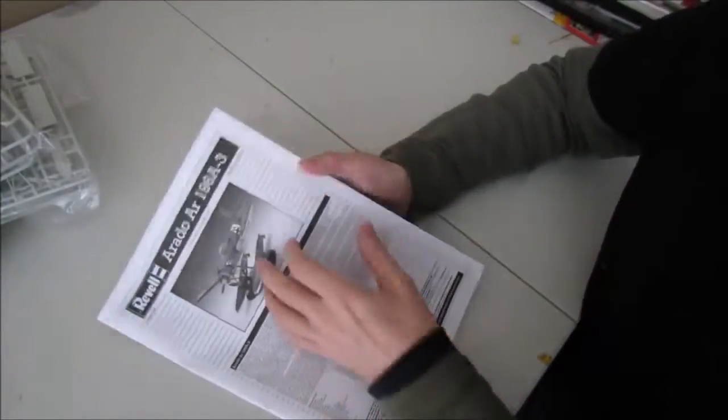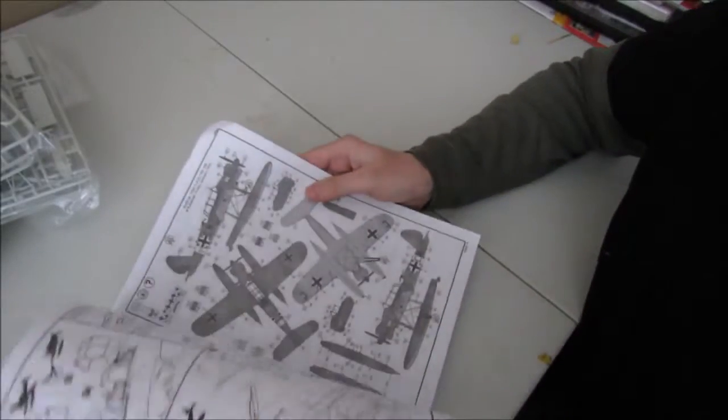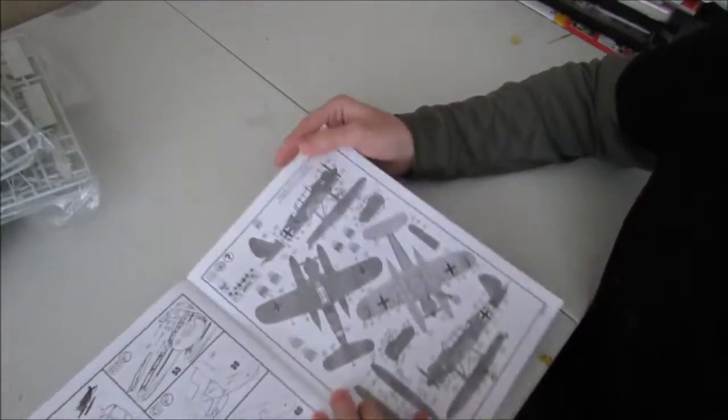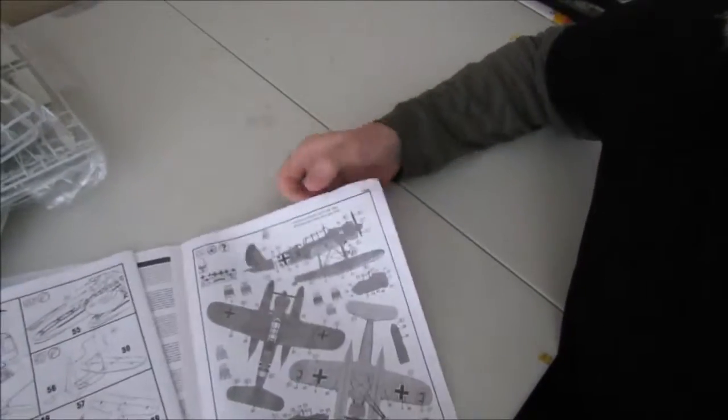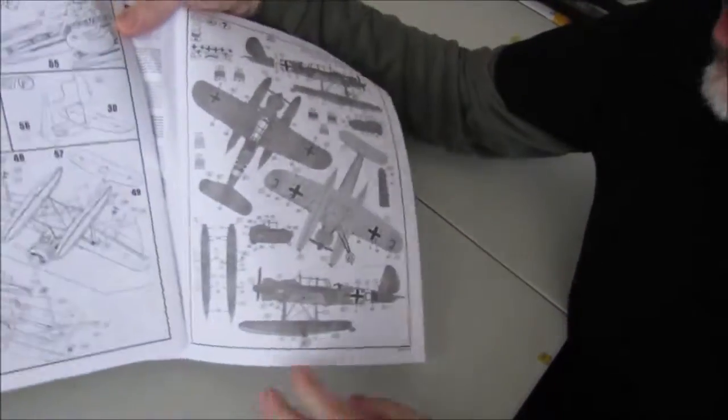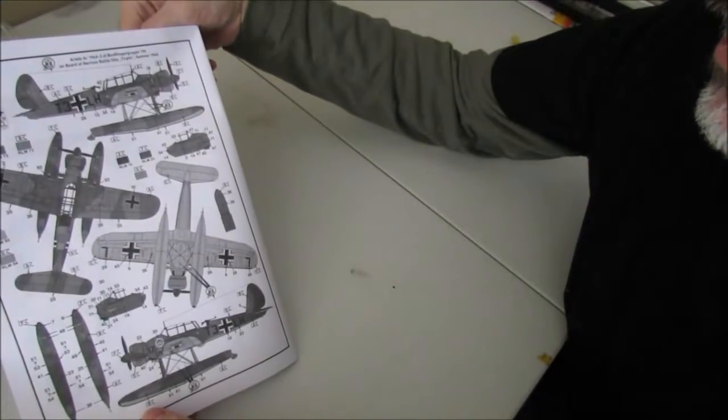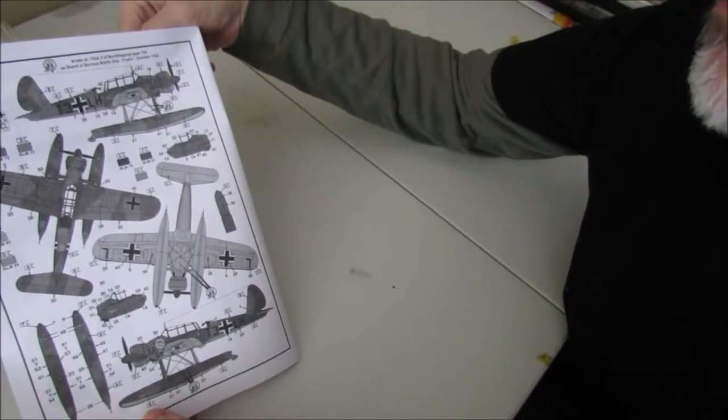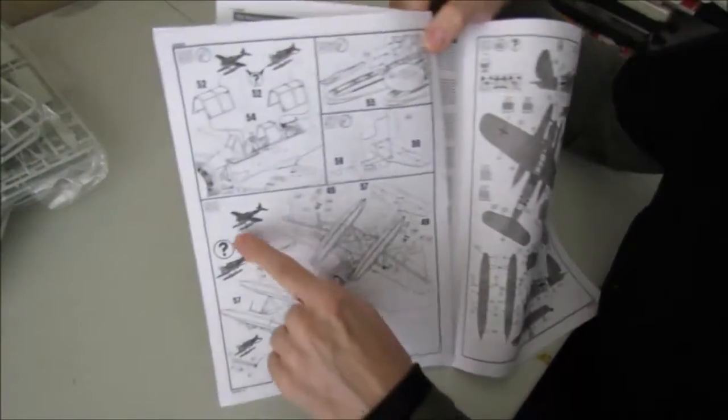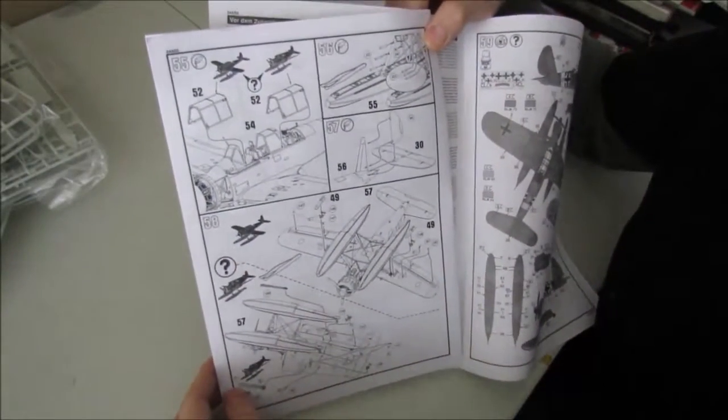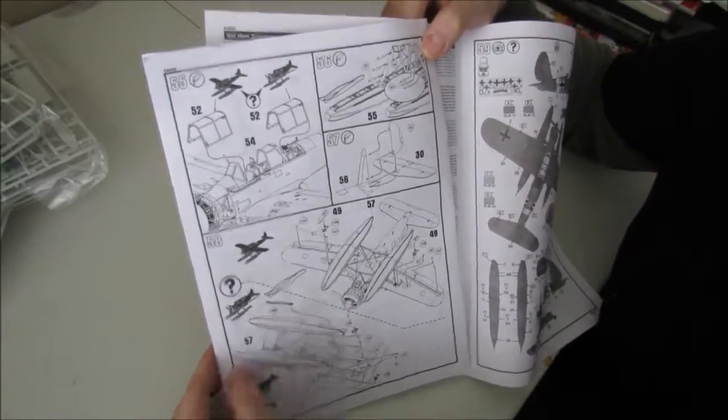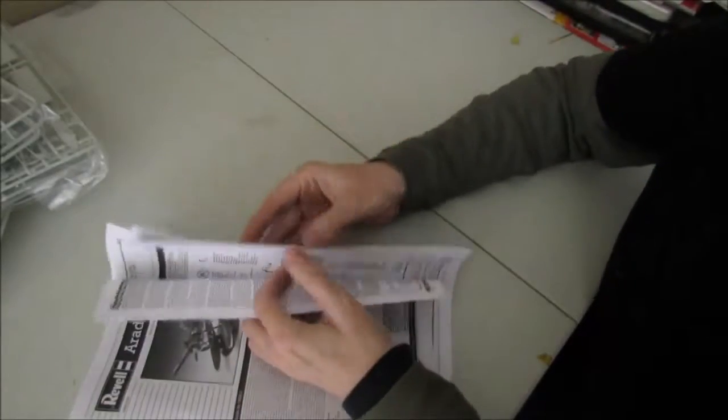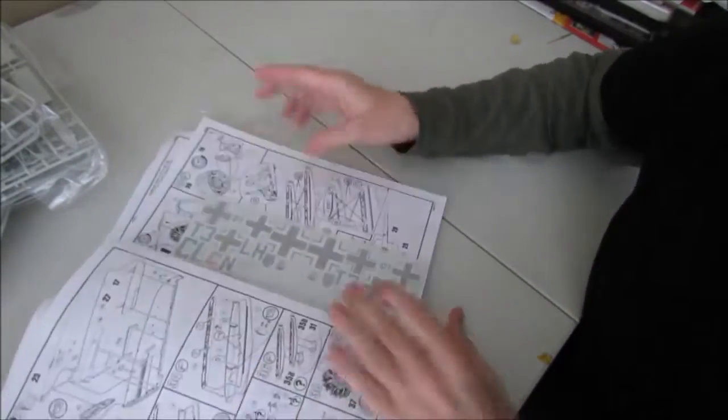And then we have the instruction booklet which is in black and white. If we go to the back pages, it's showing the options for two group markings. And it has fifty-eight stages of assembly.